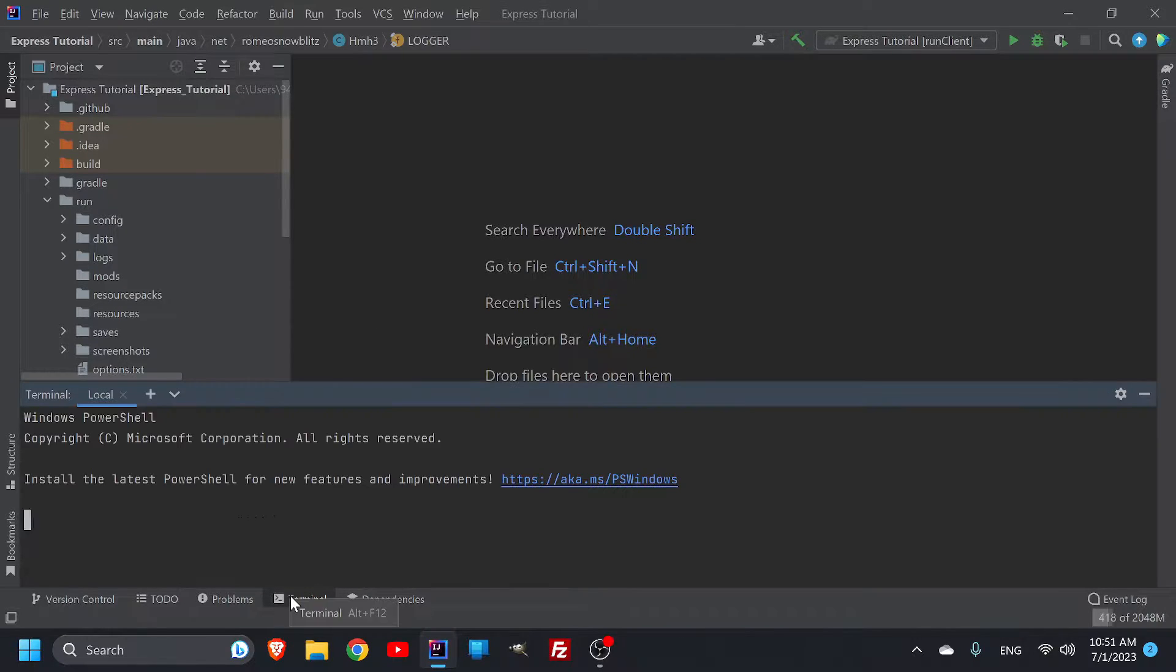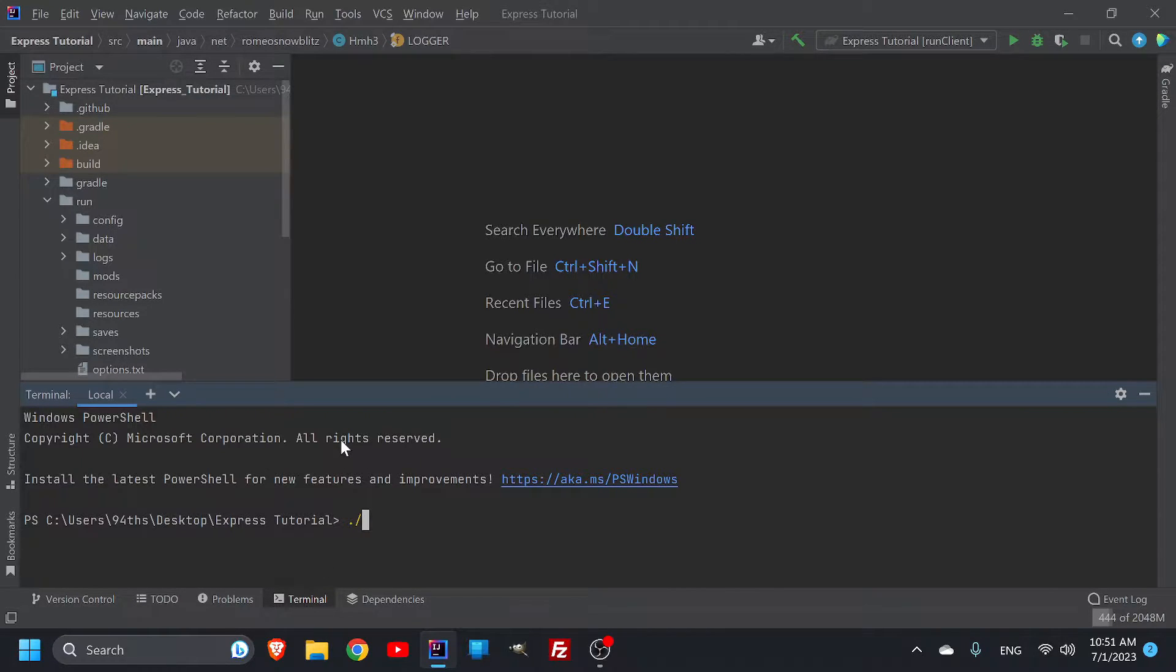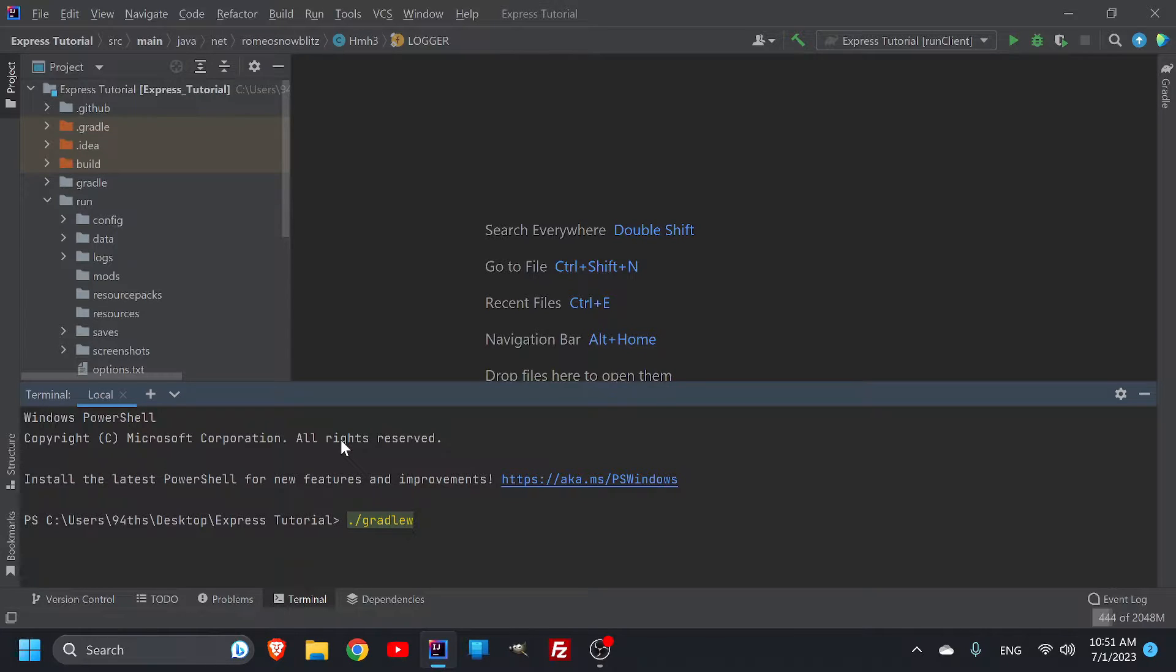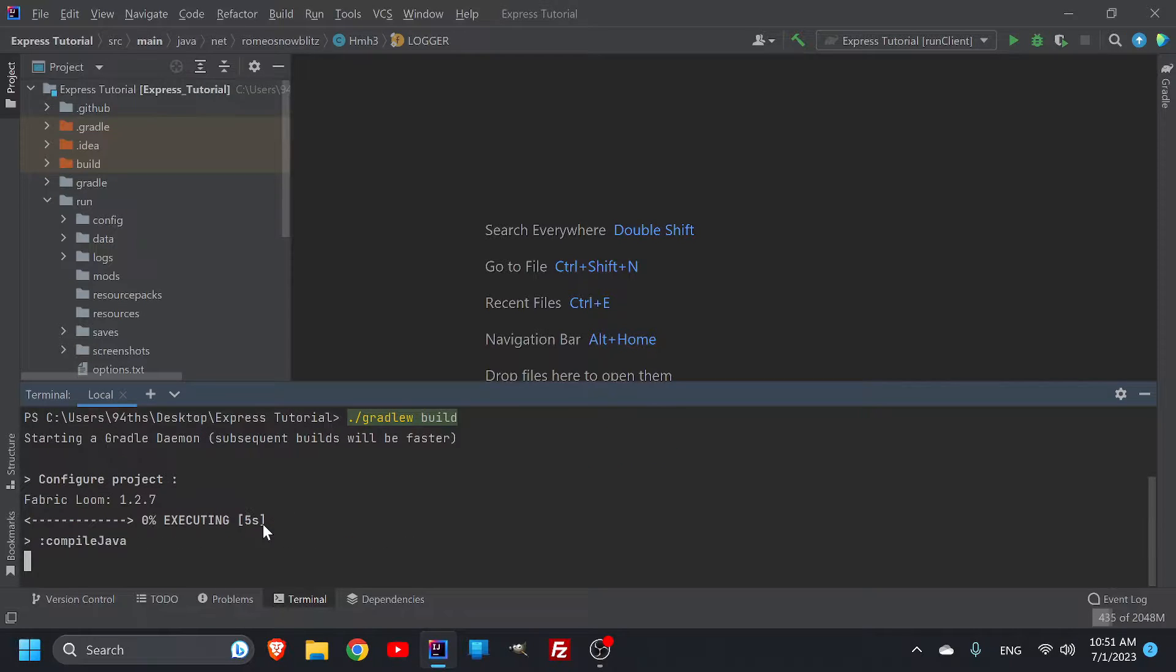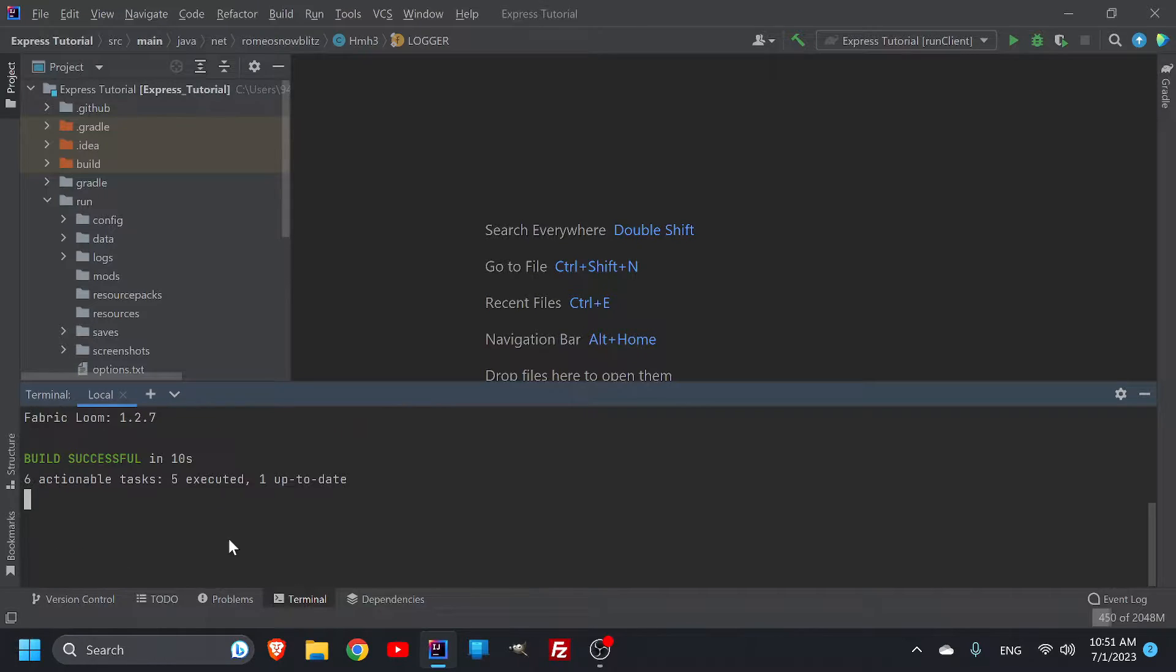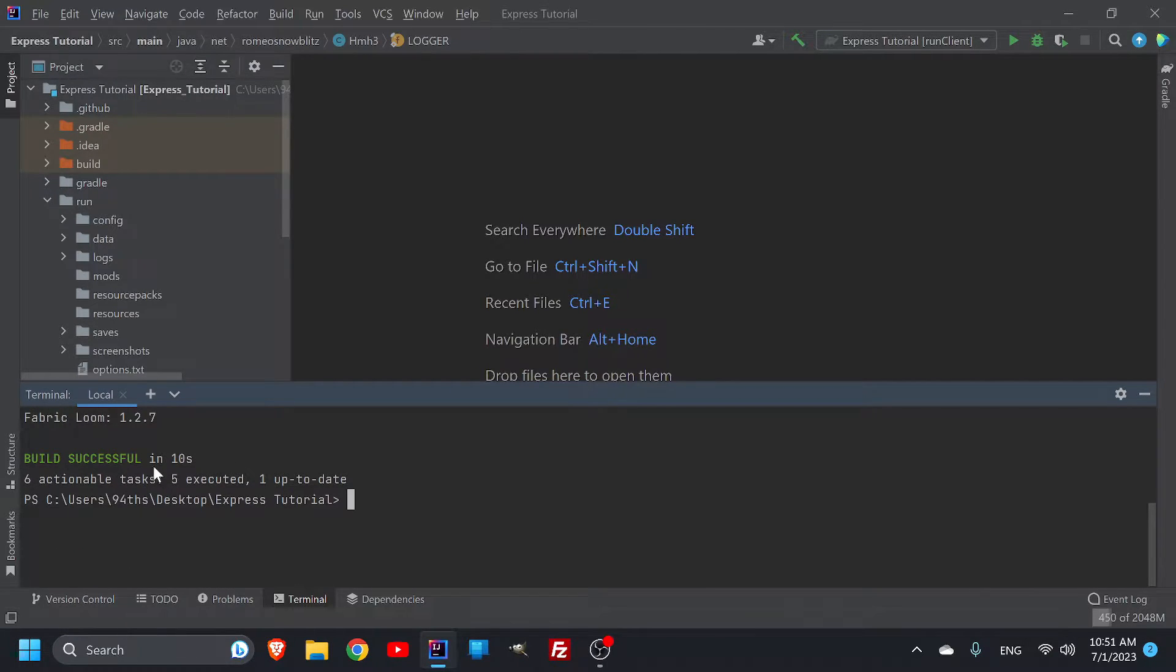Just go into your terminal, and then we're going to do ./gradlew build. Now it does take a little moment. The larger the mod, the more it's got to go through. We only have two blocks and a couple of assets, so there it is, 10 seconds.